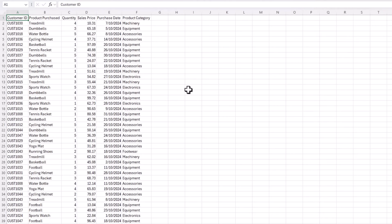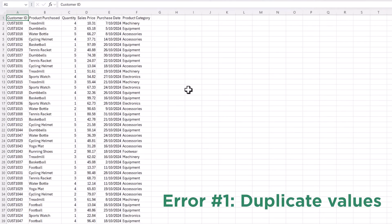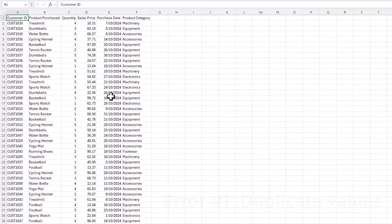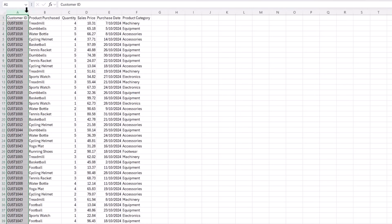For example, ChatGPT might unintentionally repeat values, especially if the data set request is lengthy. You can always scan for duplicates in columns where you need unique entries like IDs or names. And you can do that with conditional formatting.